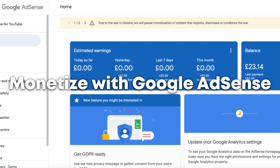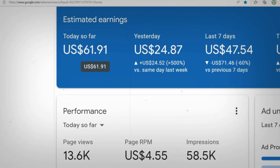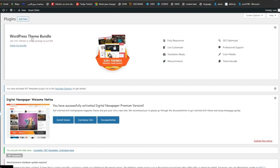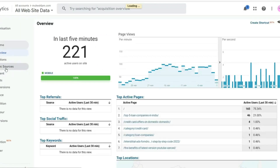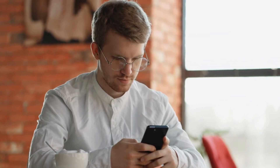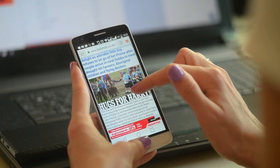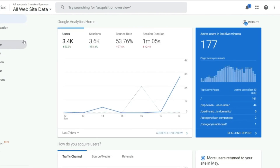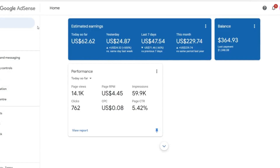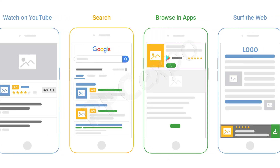Step 5: Monetize with Google AdSense. Google AdSense is a well-liked and successful method of revenue generation for news websites. Install the provided ad code on your website after creating an AdSense account. Based on your content and the interests of your readers, Google will show targeted ads. Visitors who click on the displayed ads or view ads on a cost-per-impression basis will bring in revenue for you. Optimize ad placement and test out various ad formats to increase your revenue.